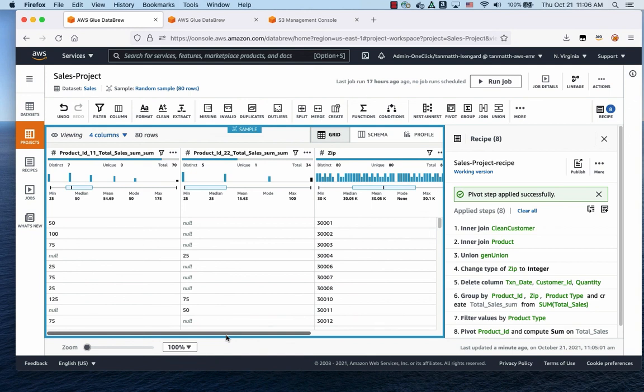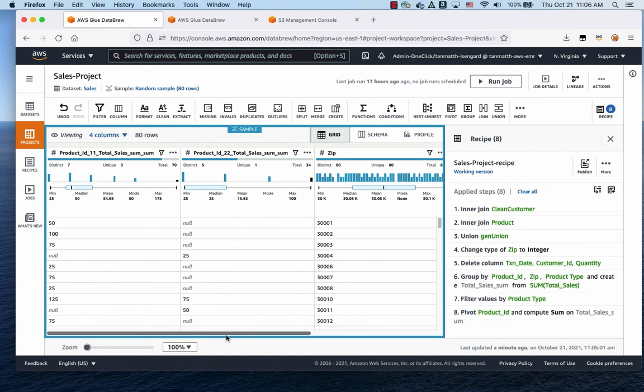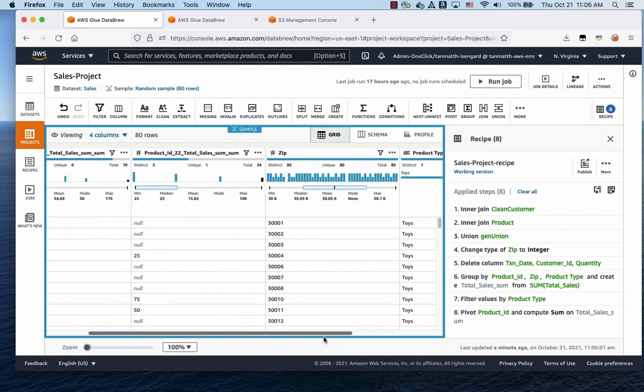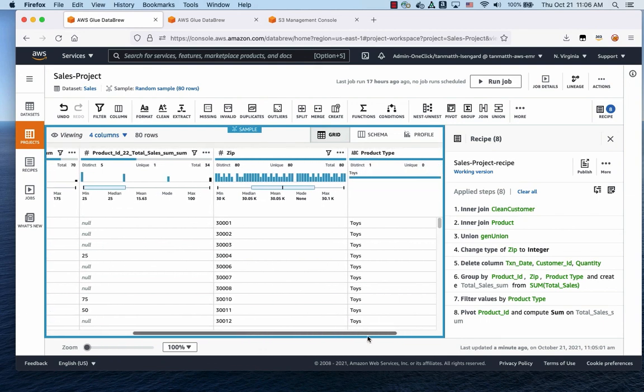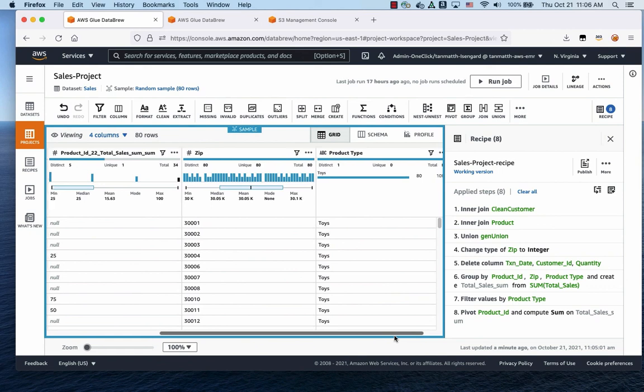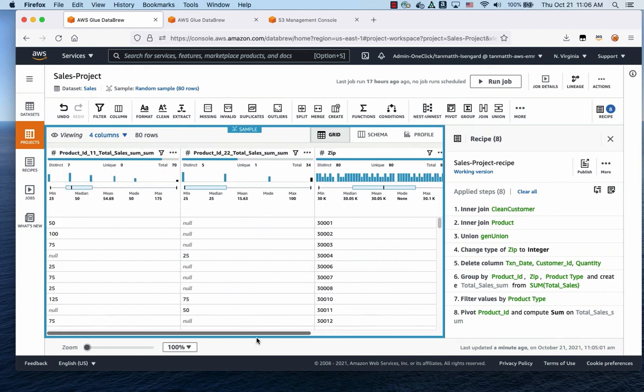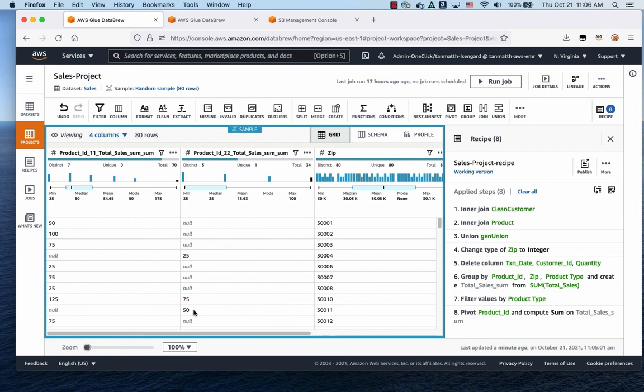There you have it. That's your pivot table on two different products by zip. And the product type is toys. So you can tell exactly where the sales are coming from based on zip. And that should be able to give you a sense of where the sales are coming from.